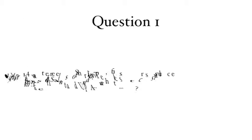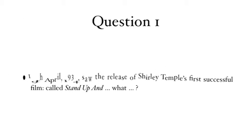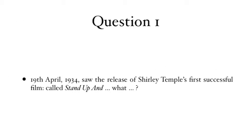Question 1: 19th April 1934 saw the release of Shirley Temple's first successful film called Stand Up and What?